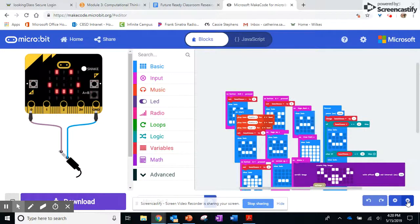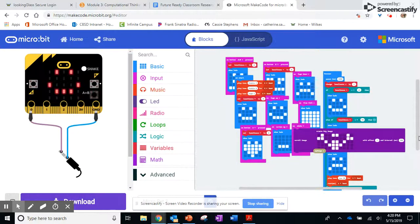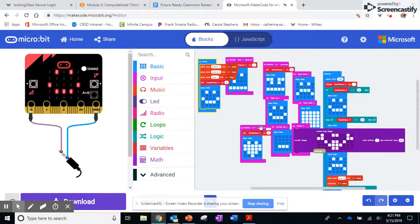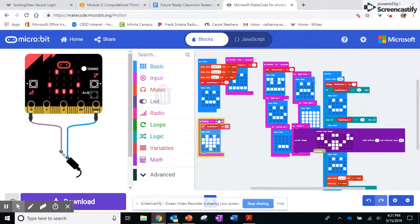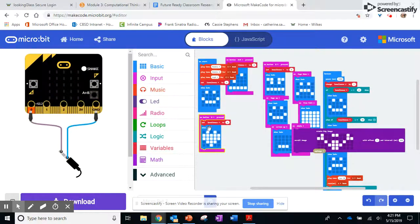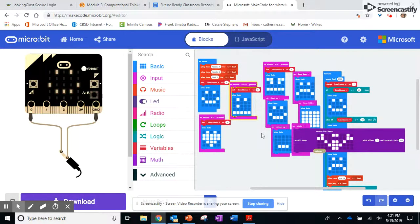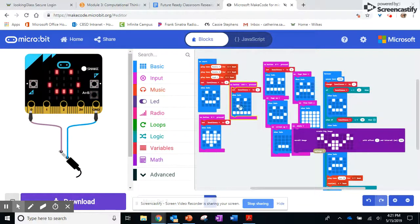So my micro:bit right now can do a few different things. When it starts up it smiles at me and the loneliness is zero. When I push the A button it shows me a heart and then that resets its loneliness to zero. If I push the A and the B button together, it actually looks like it's crying.